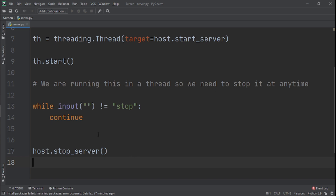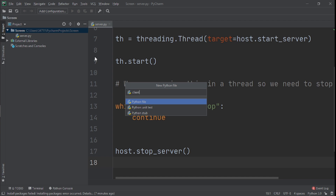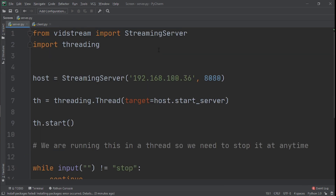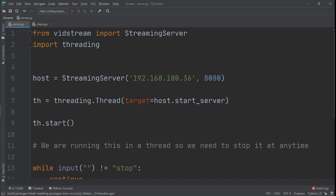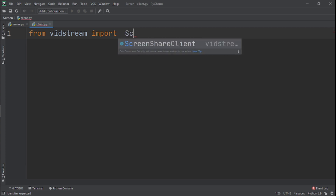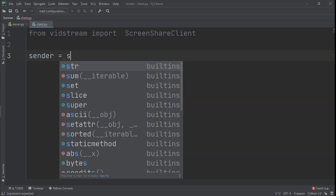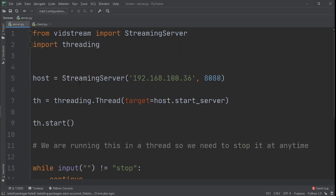The server is done. Now let's create another Python file — right-click on the project, New, Python File, and call it client.py. In the server we imported StreamingServer; for the client we say: from vidstream import ScreenShareClient. Then we create a variable called sender equal to ScreenShareClient, passing in the IP address and port 8080.